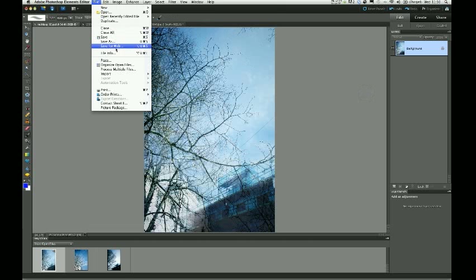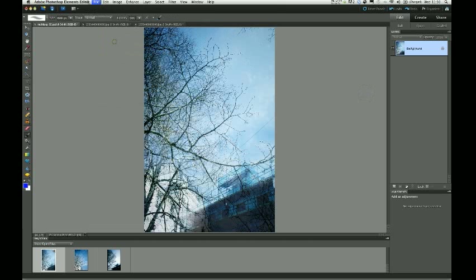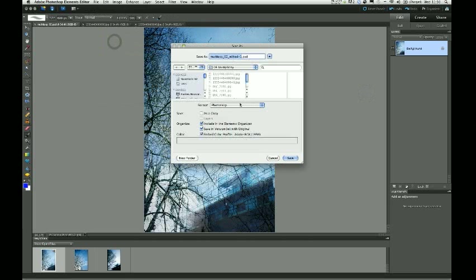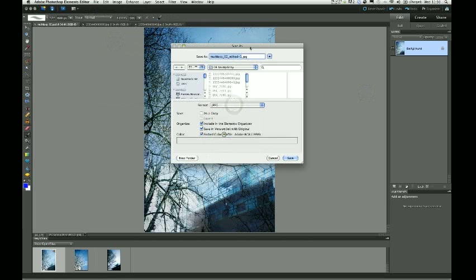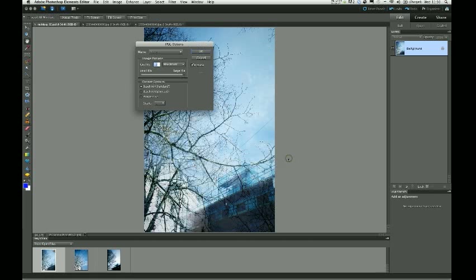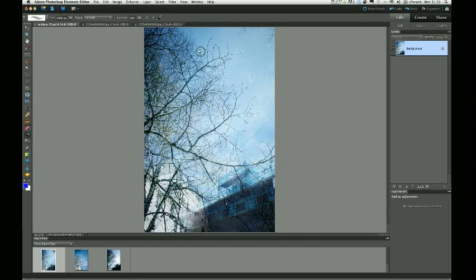And just save my flattened image as a JPEG. Elements has already added this edited one to the end of the file name, which is absolutely fine. It just gives me an indication that something's been edited on that image and save. Again, choose maximum quality 12 and OK. And that's your complete multiple exposure. Thanks very much.